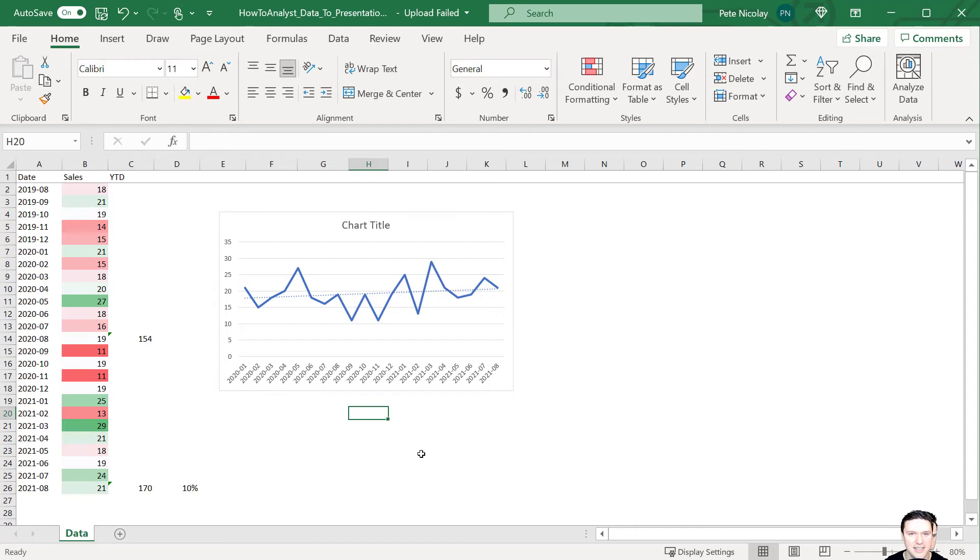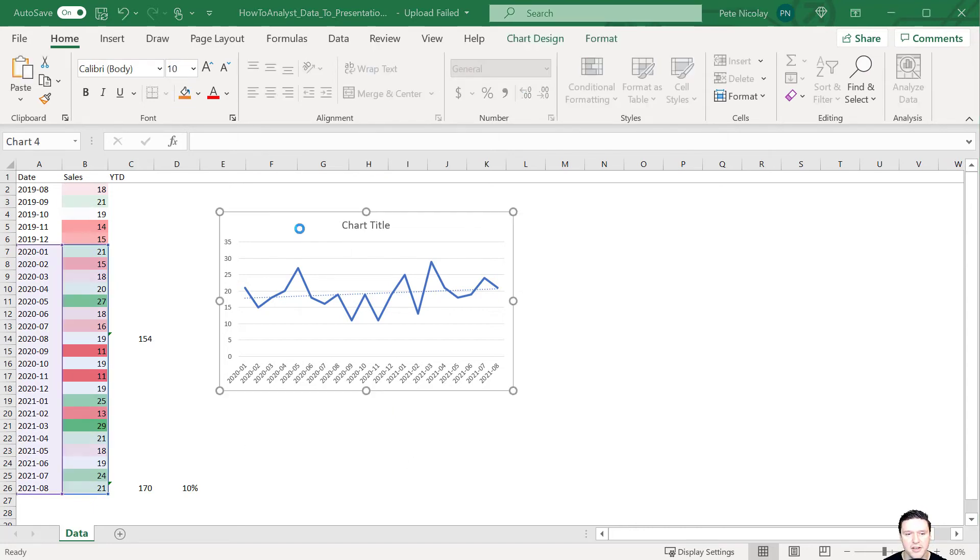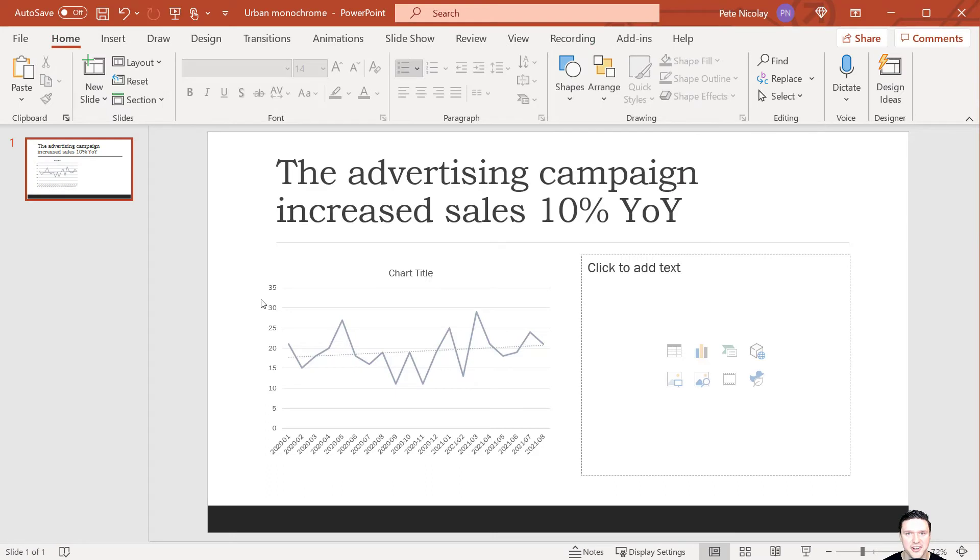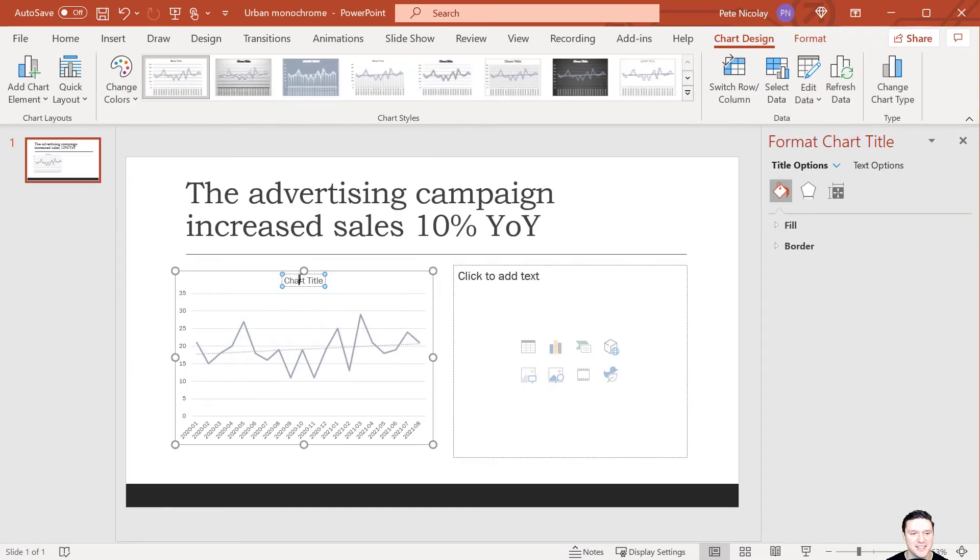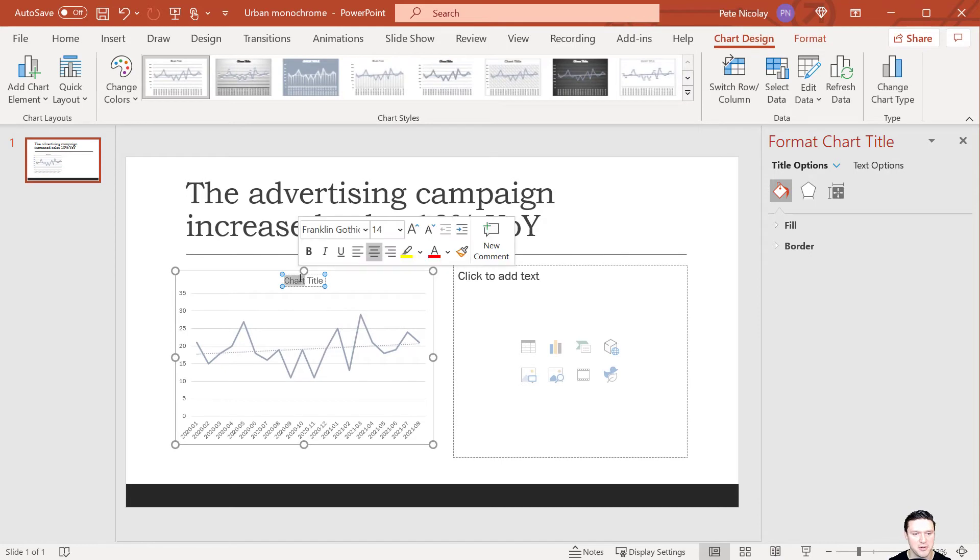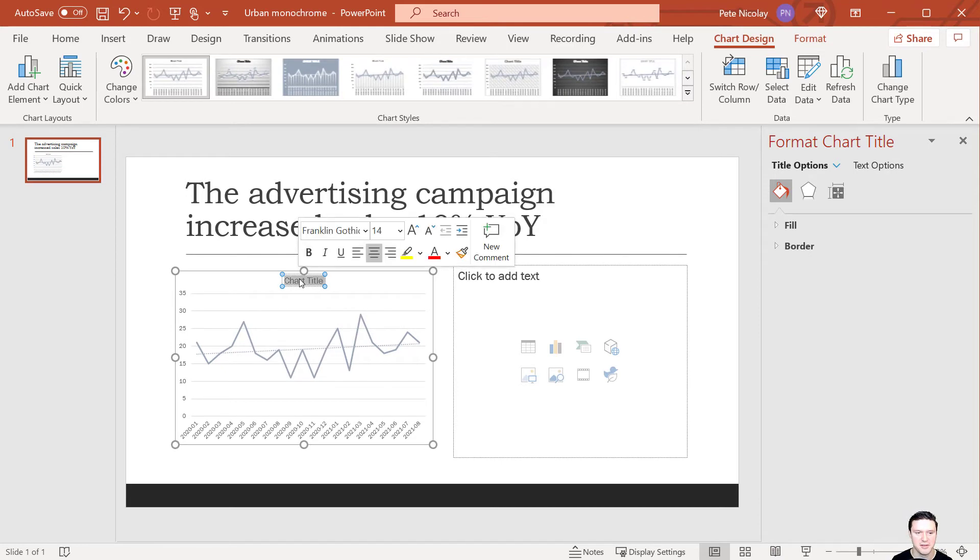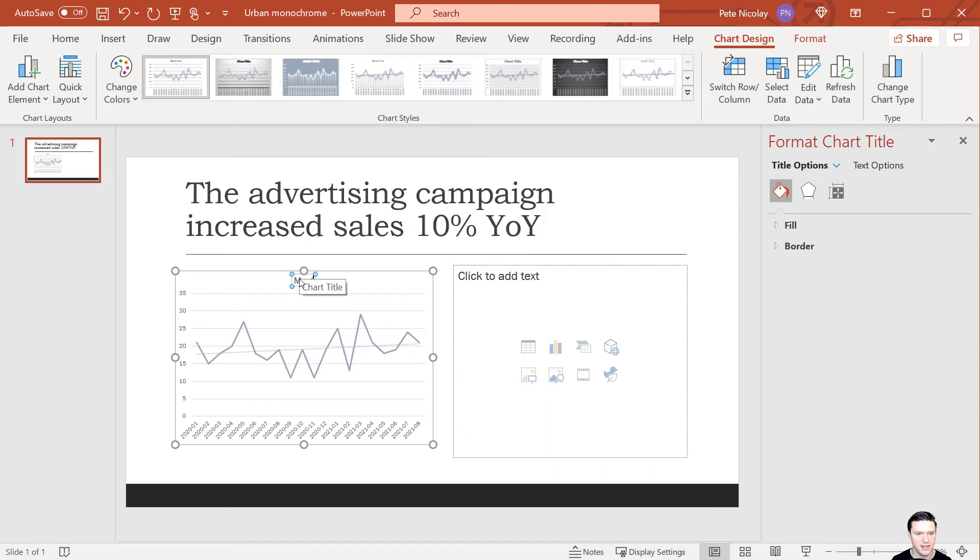And Excel makes it really easy to copy this chart and paste it into PowerPoint. And with any chart, you want to make sure you contextualize that chart for the audience so they understand what it is. And so we're going to just quickly put in a title. And you can also label the axes if you want. We'll call this monthly coffee sales.